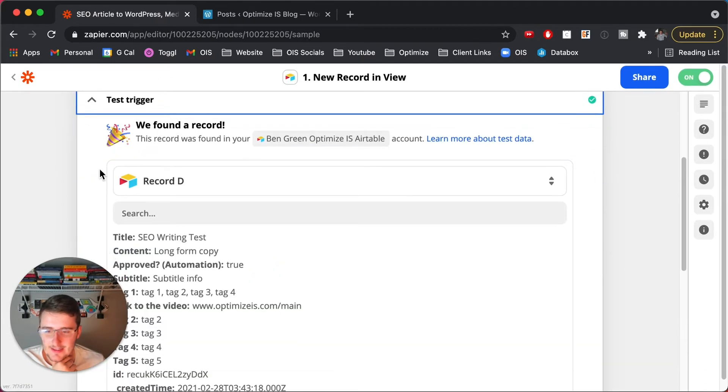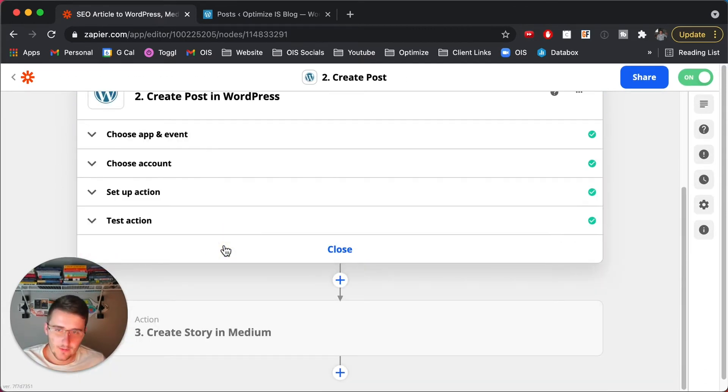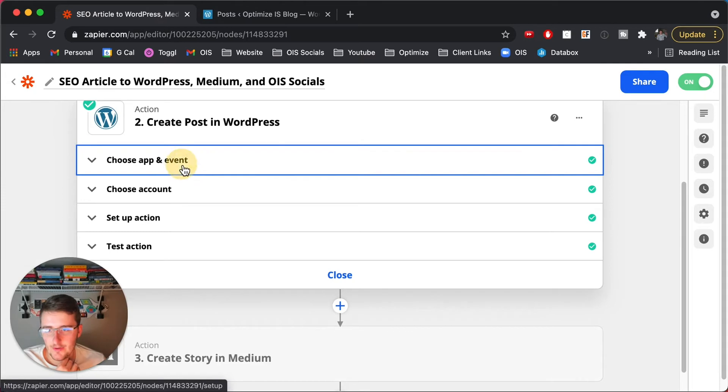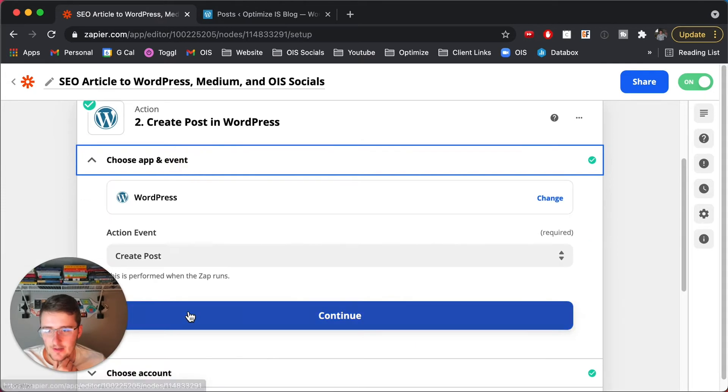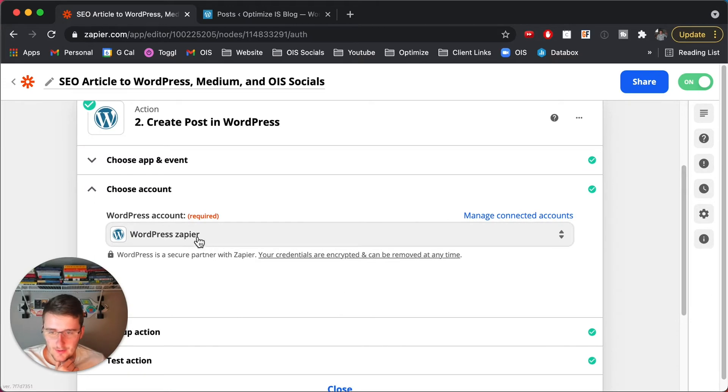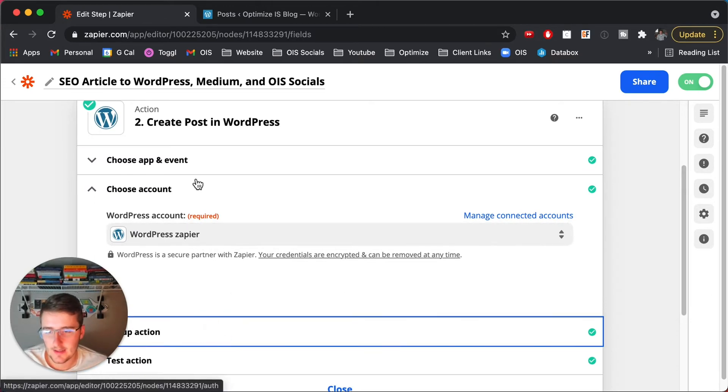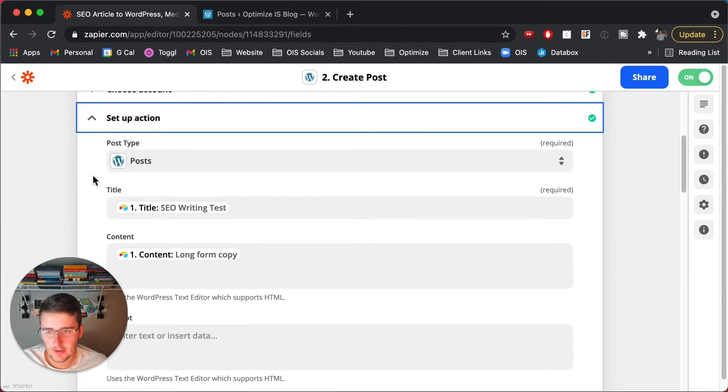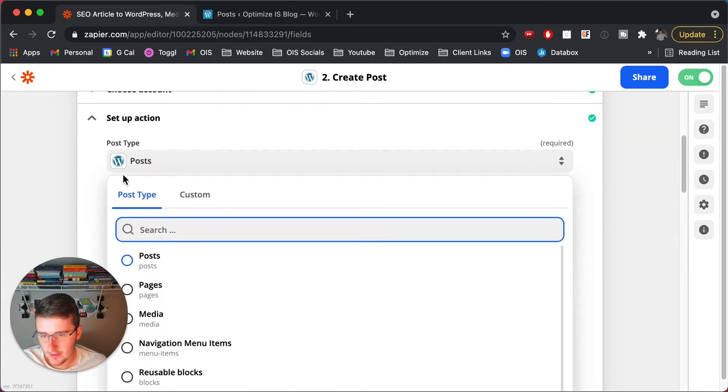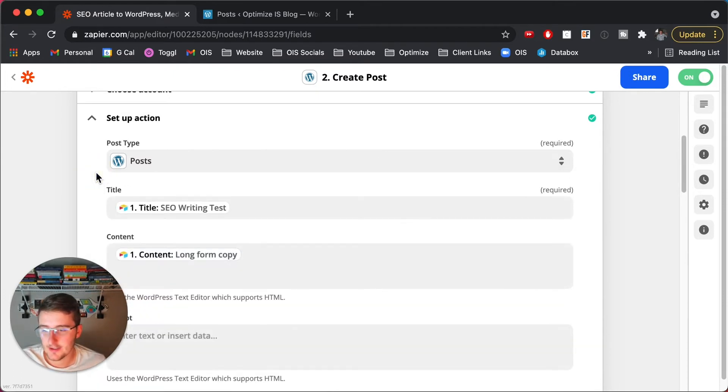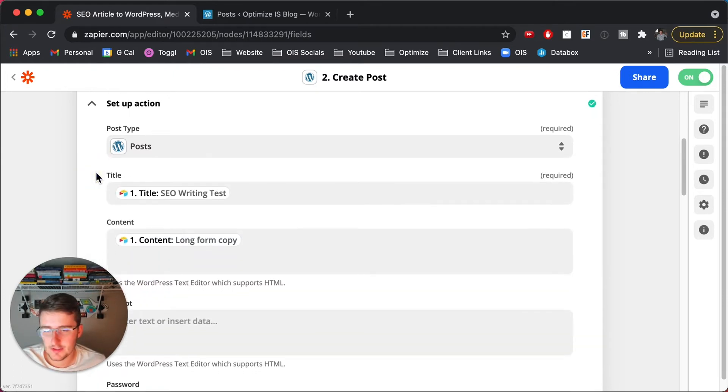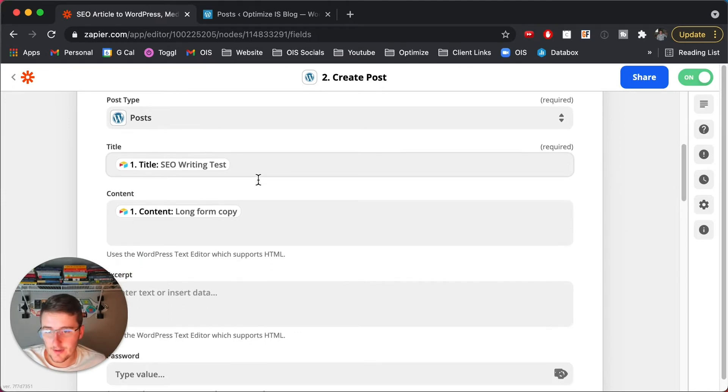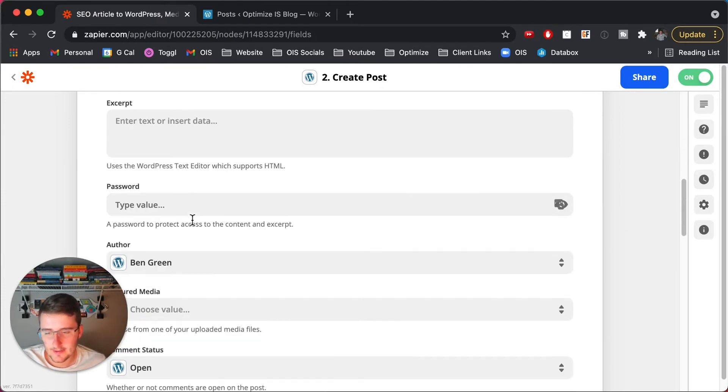So you can test that, make sure you got that in there. Now what you'll do is you'll go and use the create post in WordPress action. So you'll need to log in and then choose WordPress, create post, and then this is where you'll connect your WordPress account. And then here, this is probably the most important part. So post type is post. I know some people might maybe want to do one of these other post types. I'm just showing you how to do just a general post. So that comes with the title, the content, and I didn't do an excerpt. I didn't do a password.